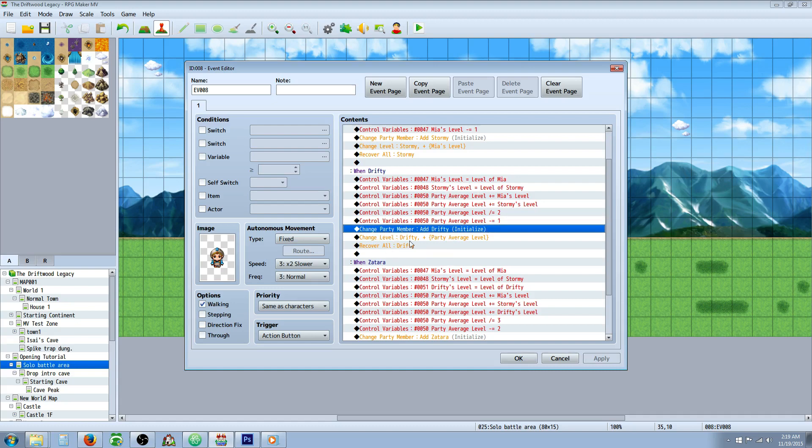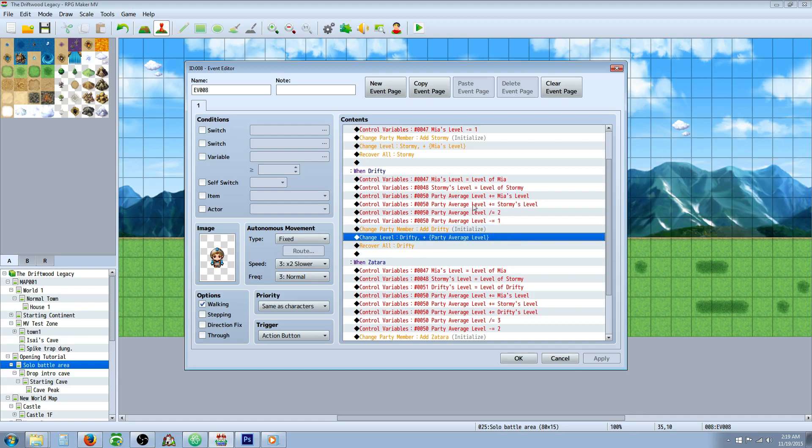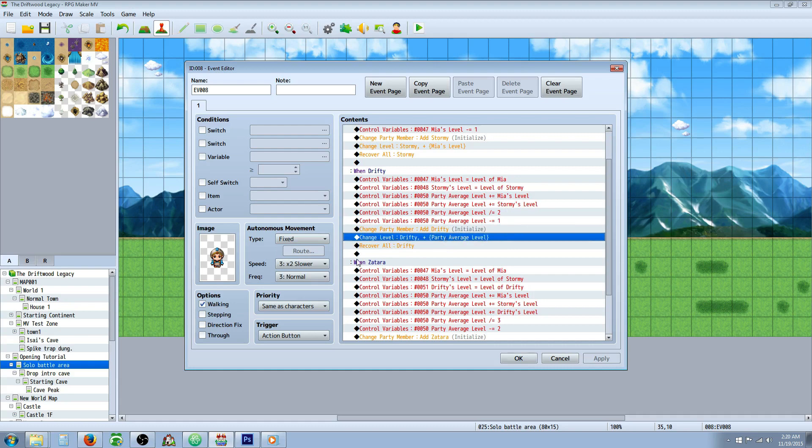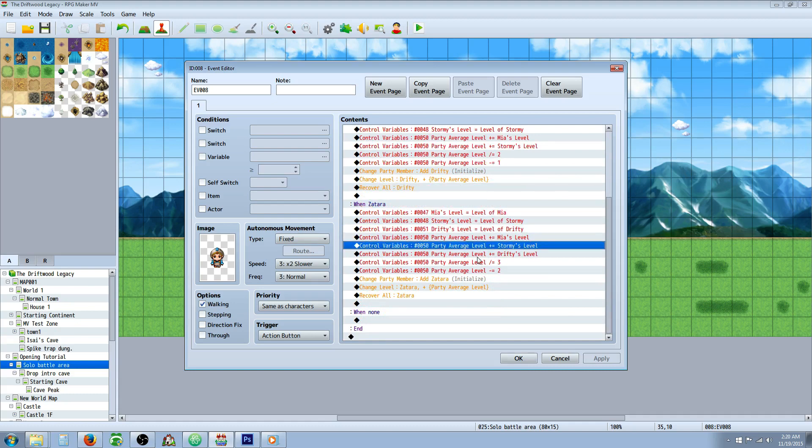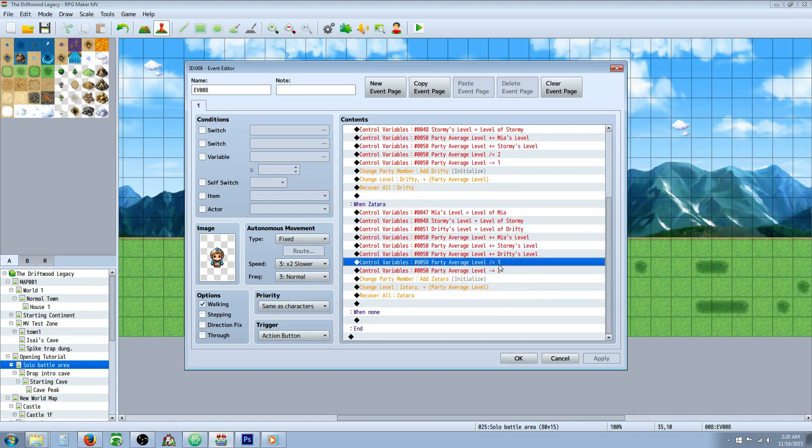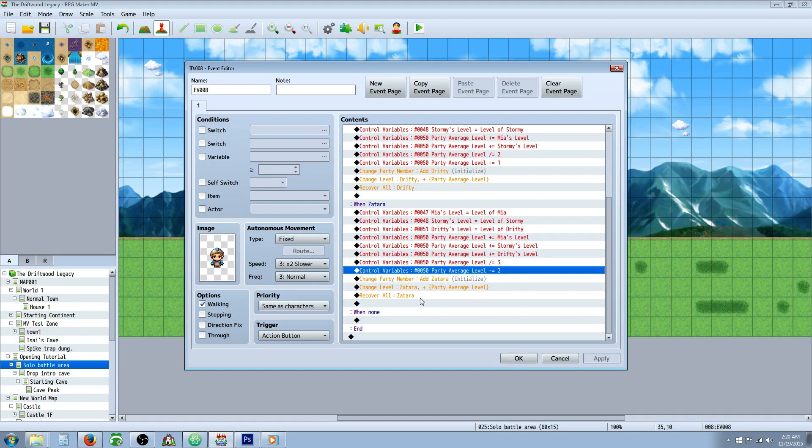Change party members, add the party member, change their level by the variable of party average level this time. And then you would recover all. So you can see how I would do it with three party members. Getting my fourth party member, I would create another variable and add all of those to party level average, divide that number by three and subtract two. And even with this method,